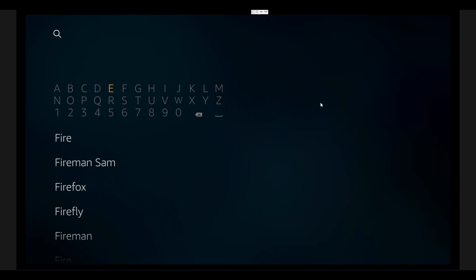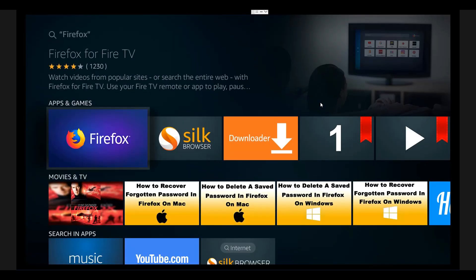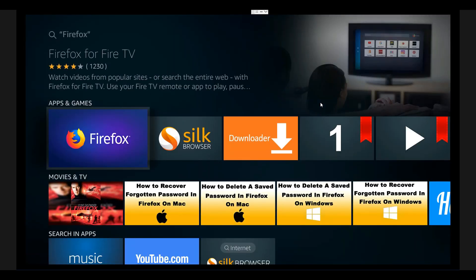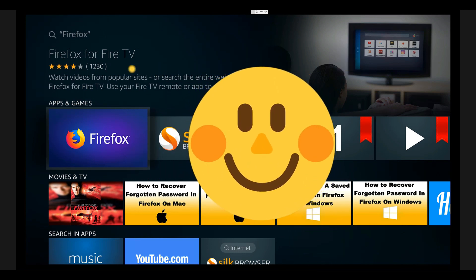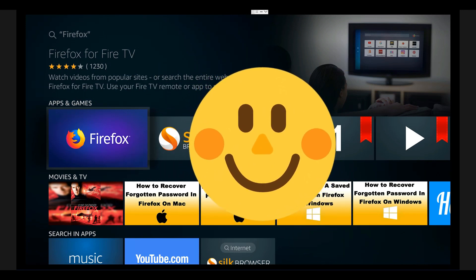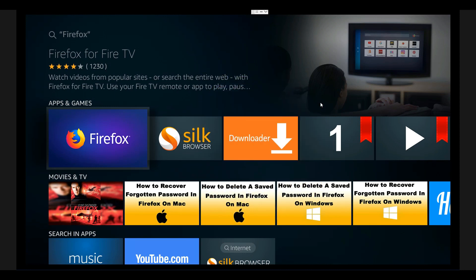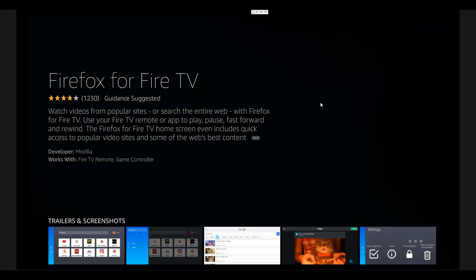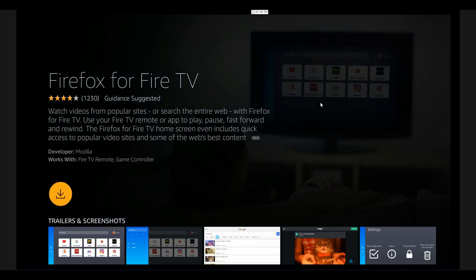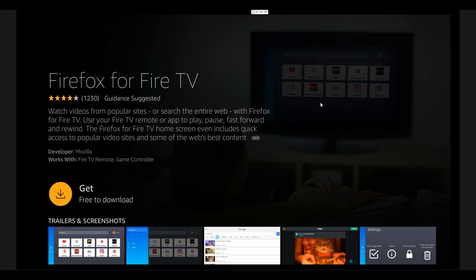It will straight away appear on the list. You can see it on the third list - click on it, Firefox. Then it will lead to the Firefox browser, which is available on Amazon Fire TV or Fire Sticks now.